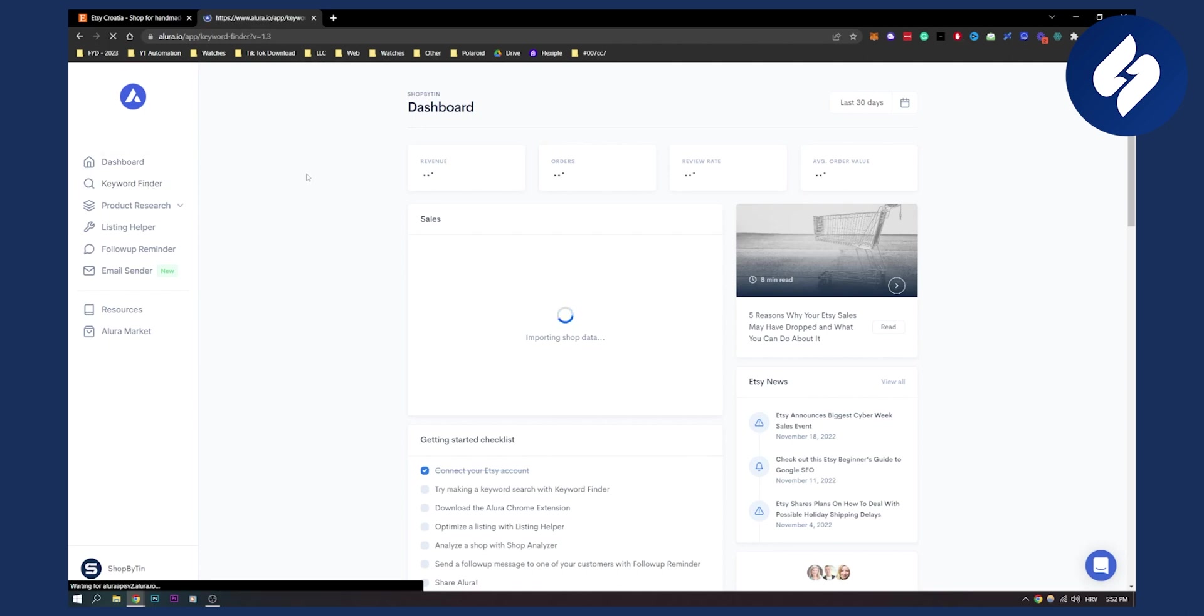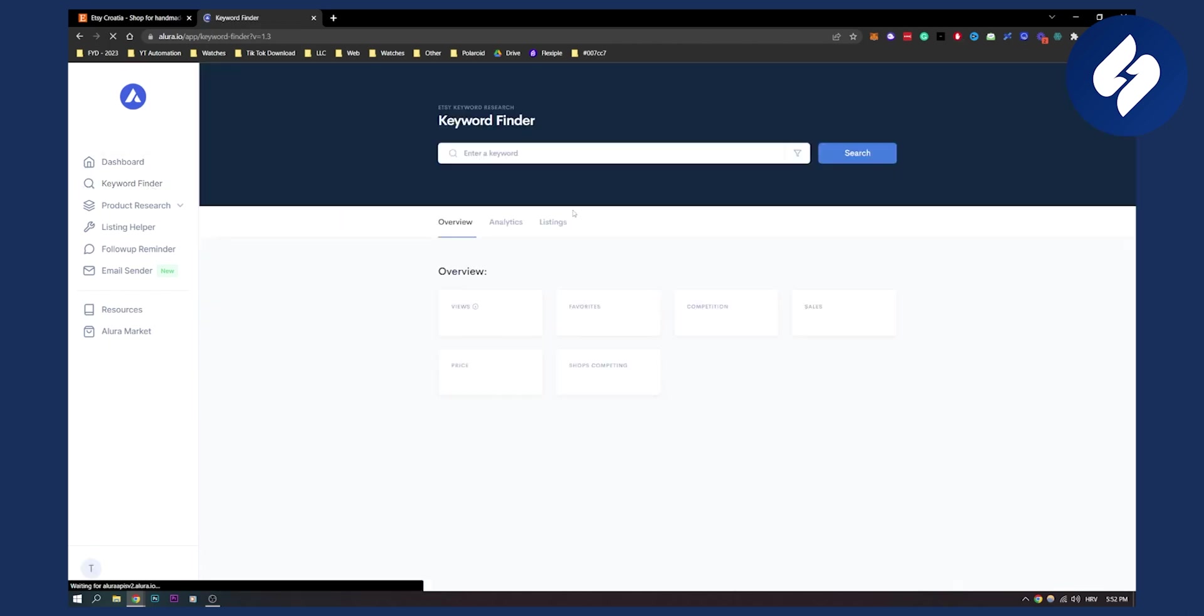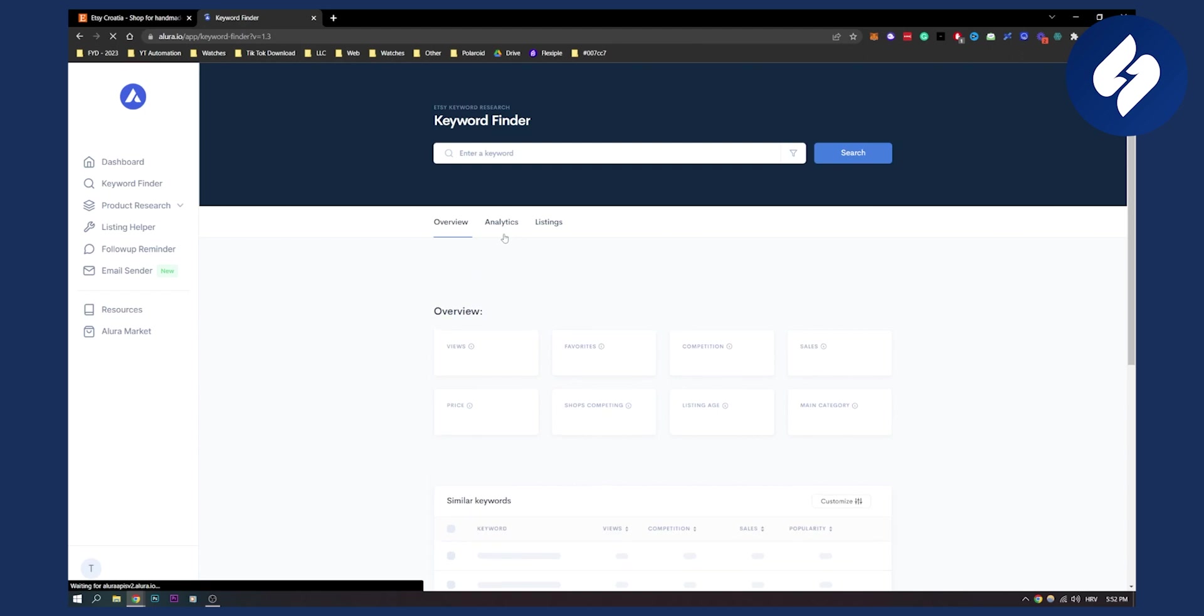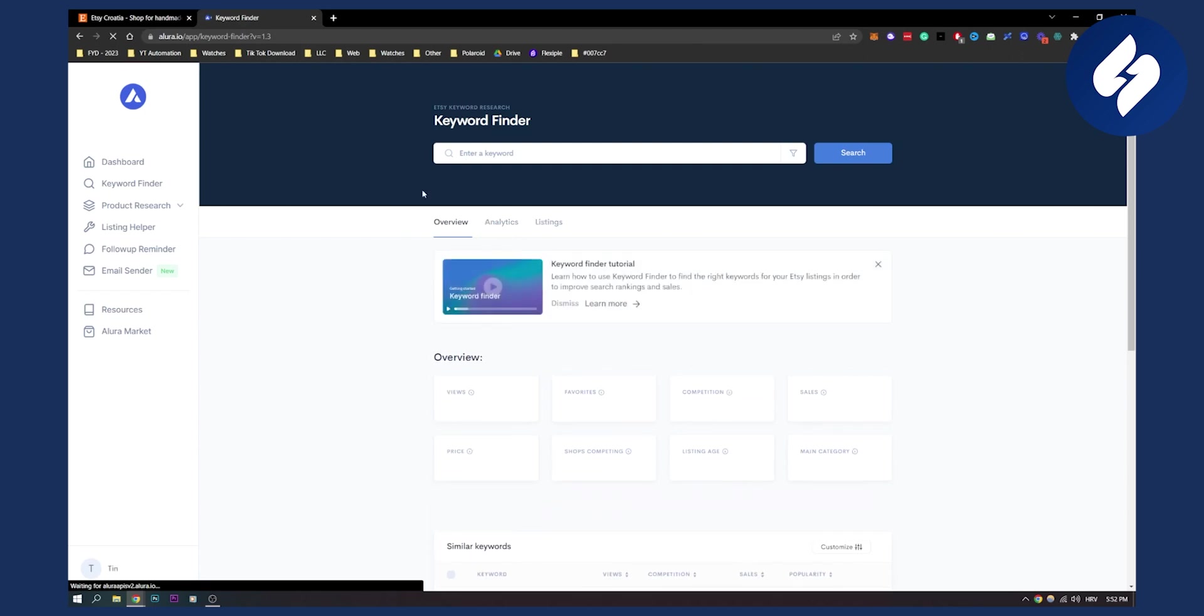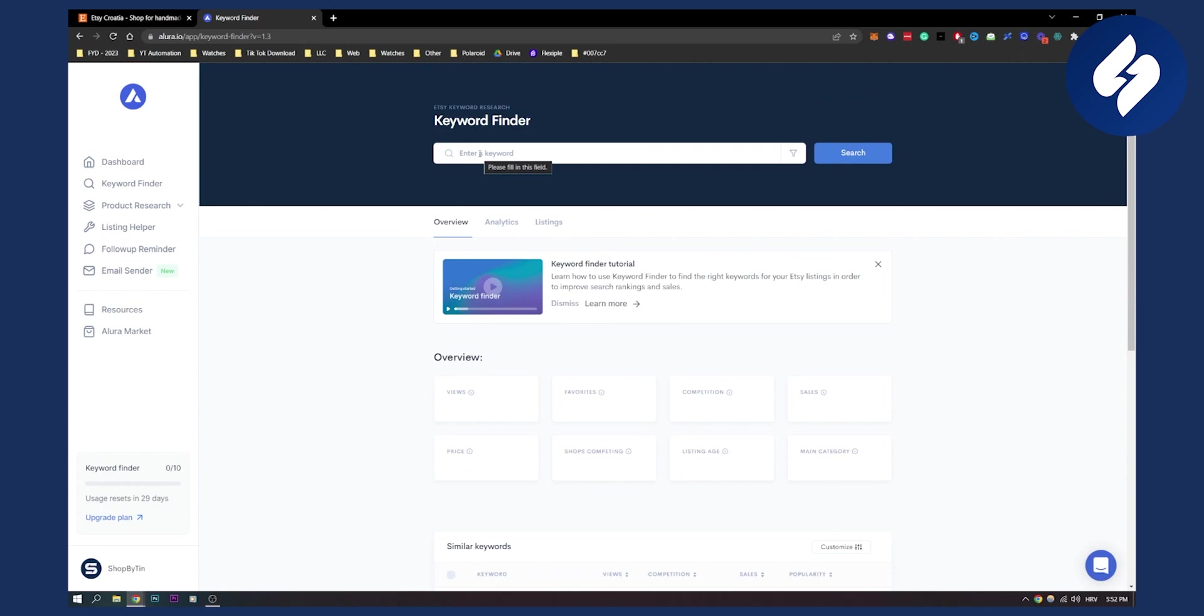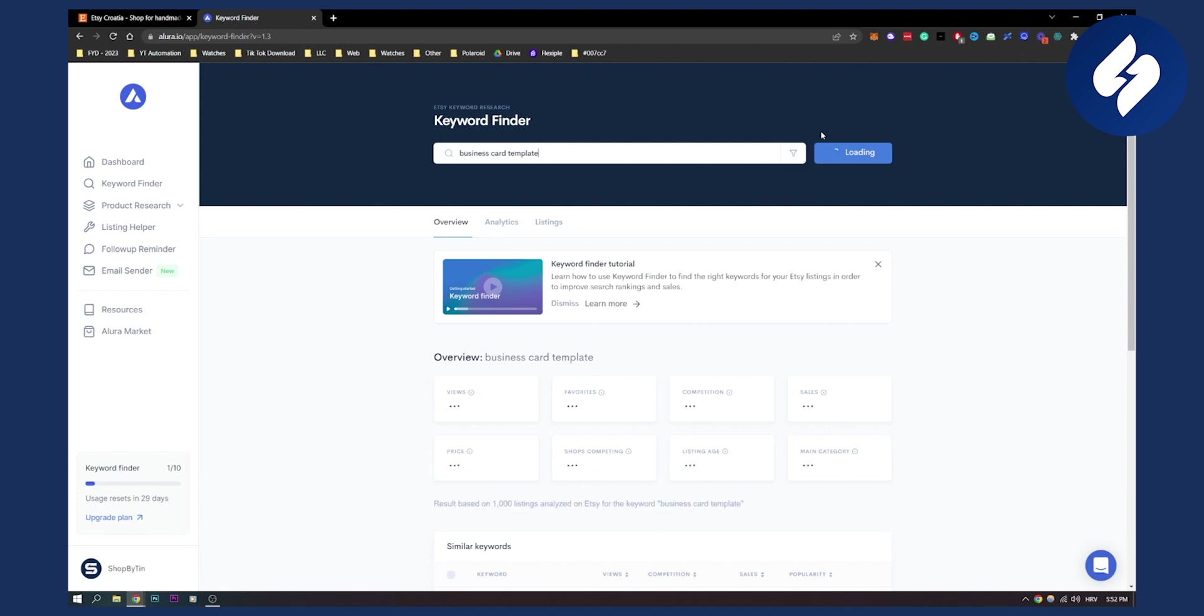Let's go to keyword finder here. While this is loading up, we go to keyword finder and here what we can do is start by searching for a keyword. Let's search for business card template. We type enter and here we'll have to wait just a little bit until Allura finds this keyword.